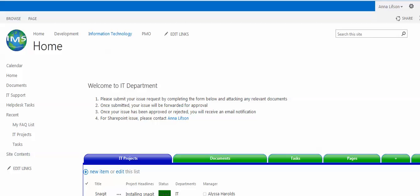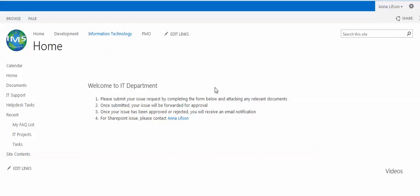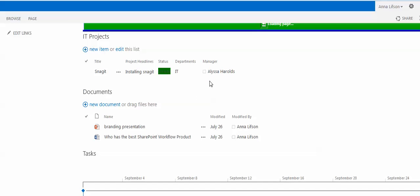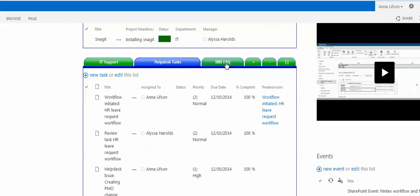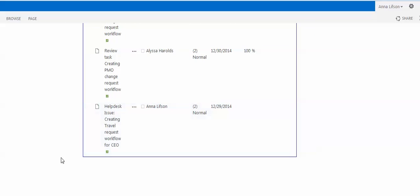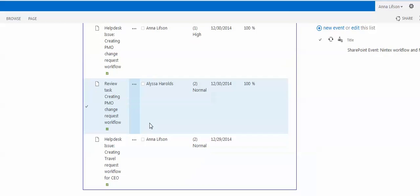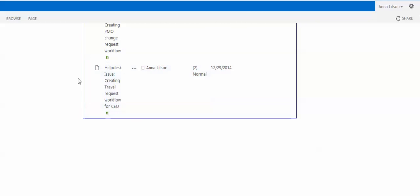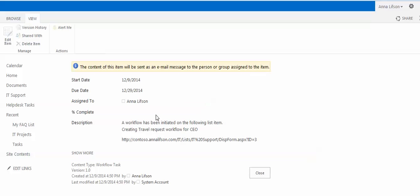I'm going to refresh. Now I have a task. Here in the HelpDesk Task List, I have a new task. And now, when I received it, I'm going to open this one — just as an example, I already completed this task.